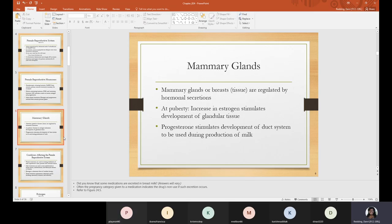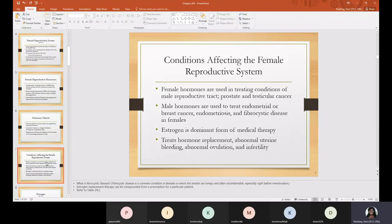Now we'll discuss conditions that affect the female reproductive system. Female hormones are used in treating conditions of the male reproductive tract, including prostate or testicular cancer. Male hormones are used to treat endometrial or breast cancer, endometriosis, and fibrocystic diseases in females. Estrogen is the dominant form of medical therapy, and it works by treating hormone replacement, abnormal uterine bleeding, abnormal ovulation, and infertility.